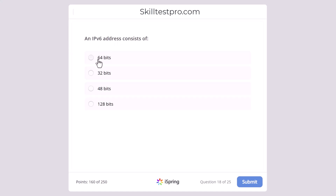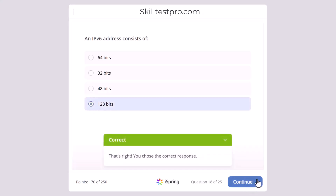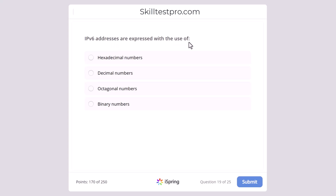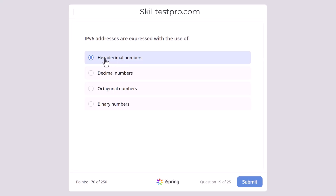An IPv6 address consists of 64 bits, 32 bits, 48 bits, or 128 bits? The correct answer is 128 bits. IPv6 addresses are expressed with the use of hexadecimal numbers, decimal numbers, octagonal numbers, or binary numbers? Unlike IPv4 which uses decimal numbers, IPv6 uses hexadecimal numbers — the address itself may contain both letters and numbers. The correct answer is hexadecimal numbers.